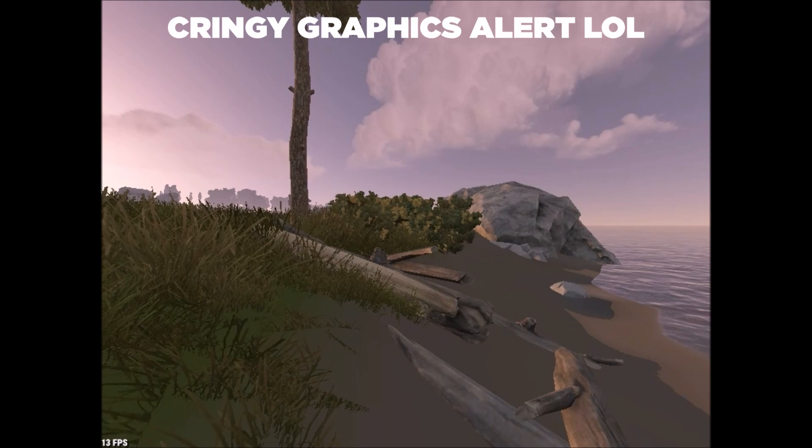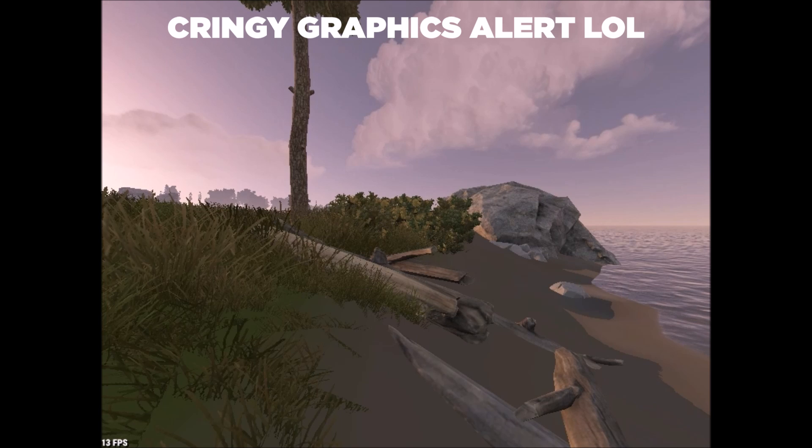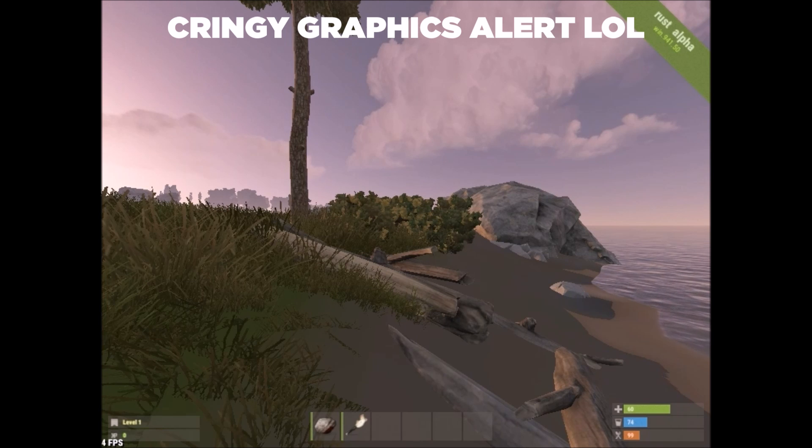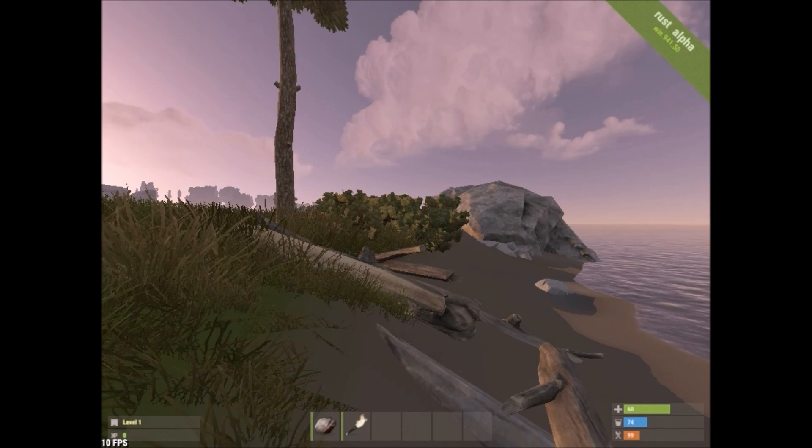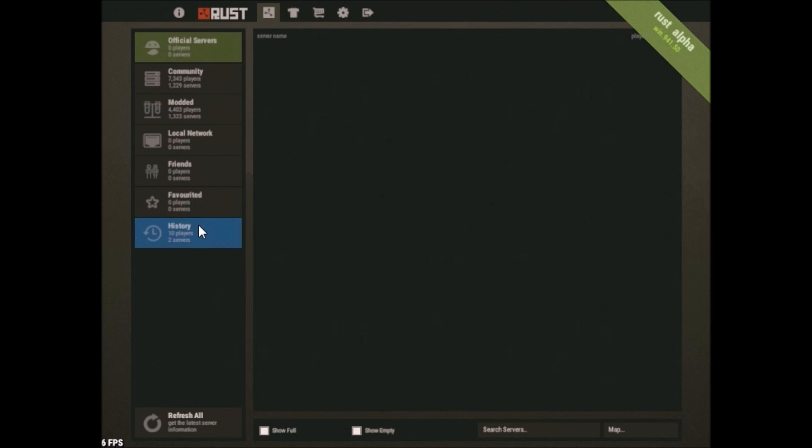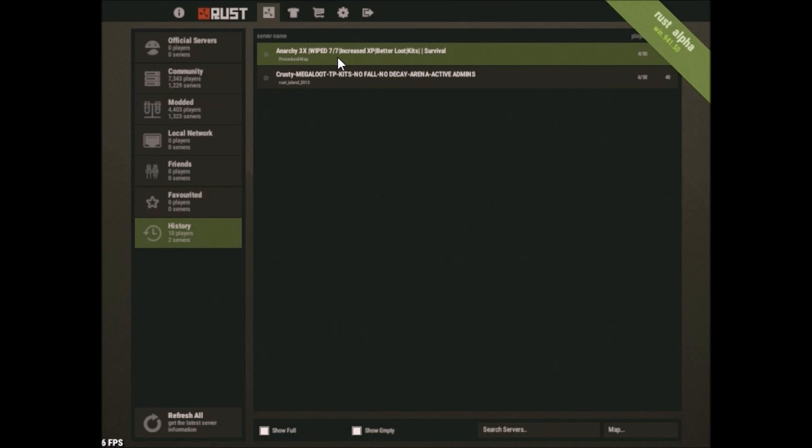All right, guys. As you guys can see, we have loaded into our server. It might, nope, not appearing in our history at the moment.